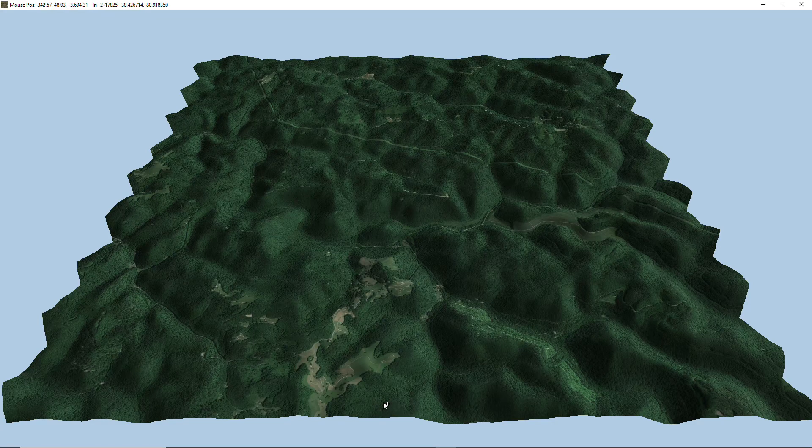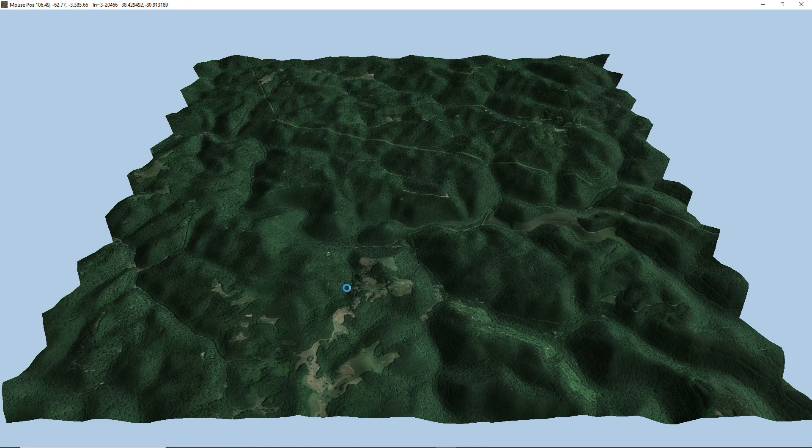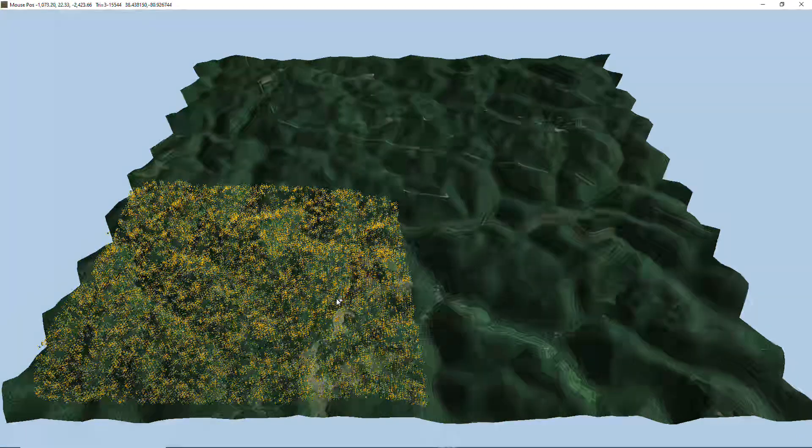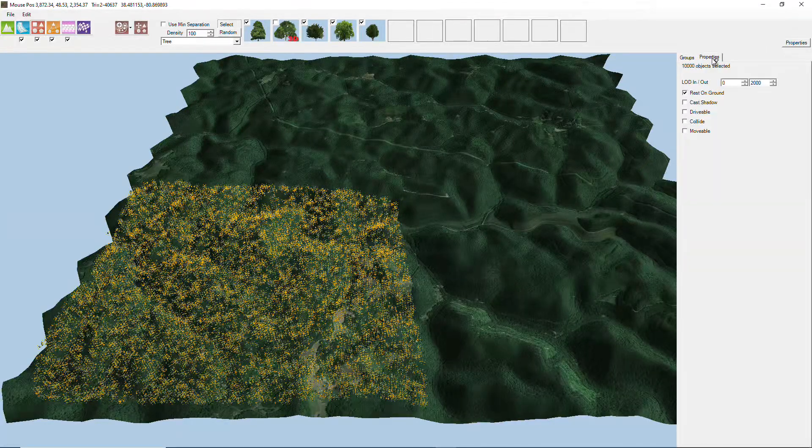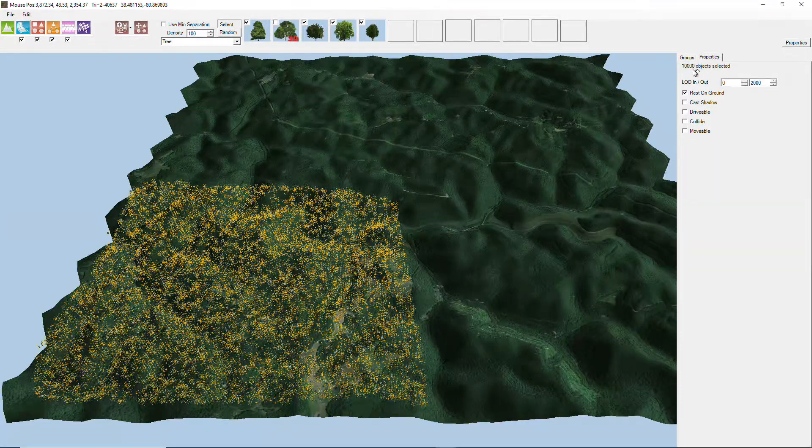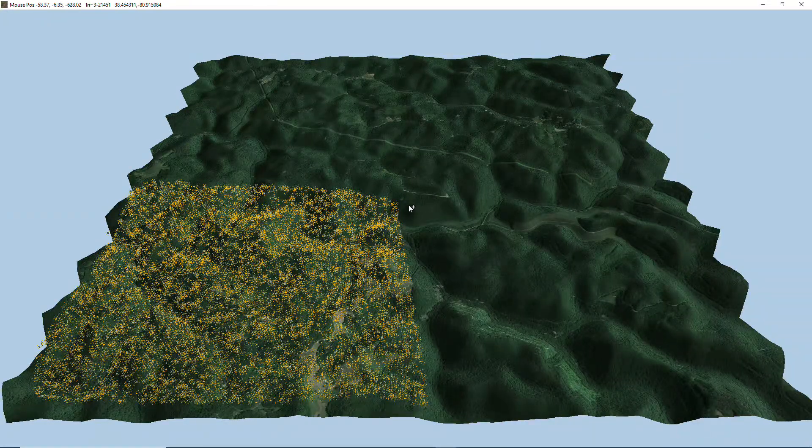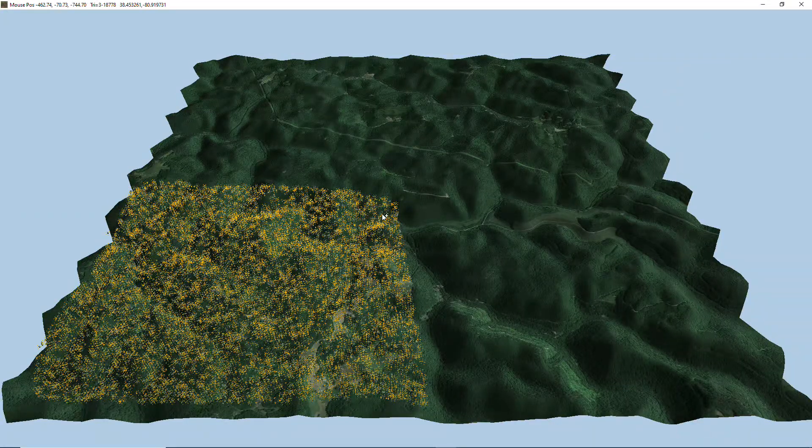We're just going to plant a whole bunch of trees down in this area. So we can have a look at how many trees. That's 10,000. It maxes out at 10,000.